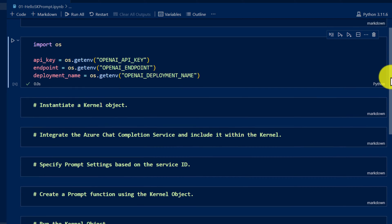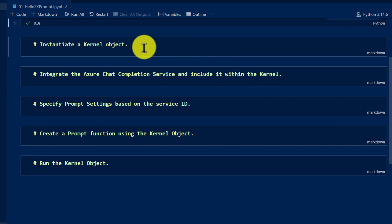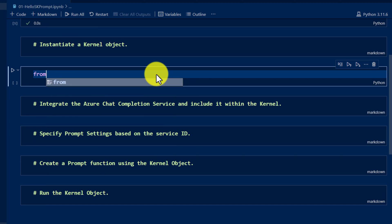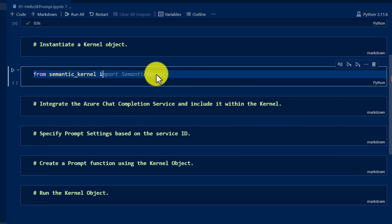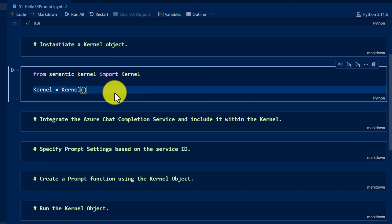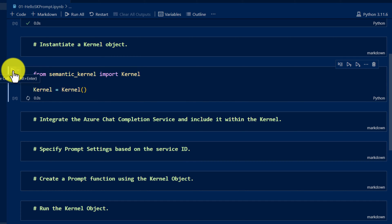Our main code starts from this step: initiate a kernel object. First we have to initiate the kernel object. For that, I am going to use the package — from semantic_kernel import Kernel — and here we initiate the kernel object. The kernel block is ready.